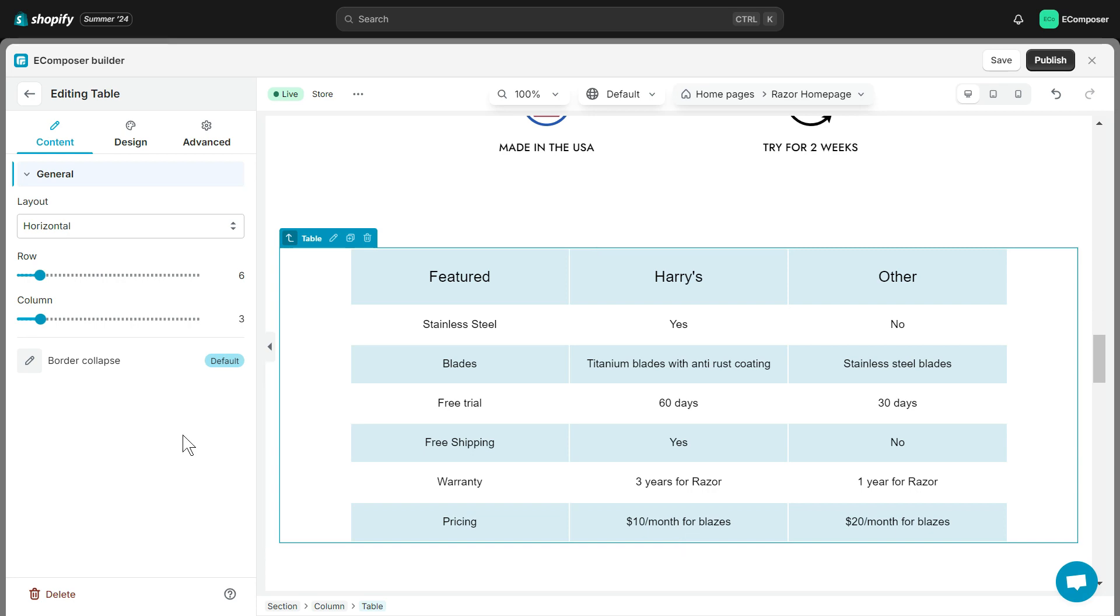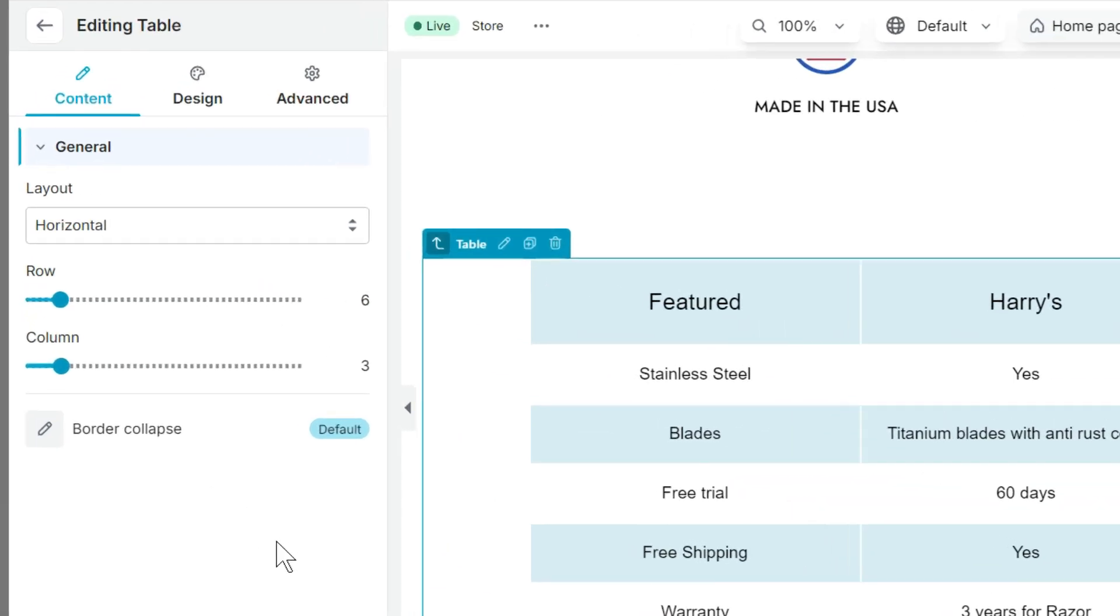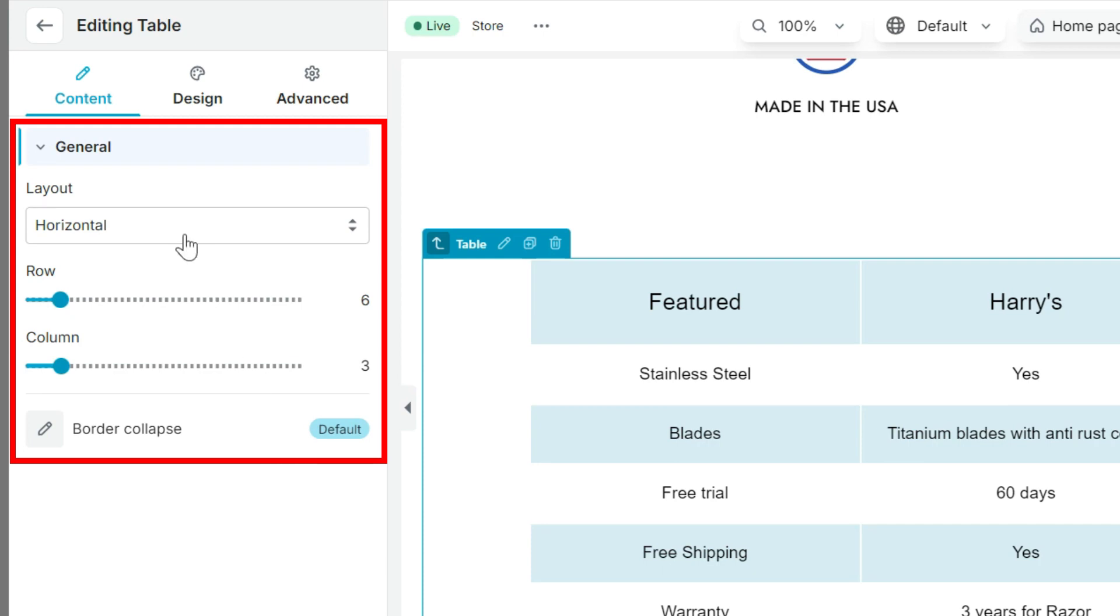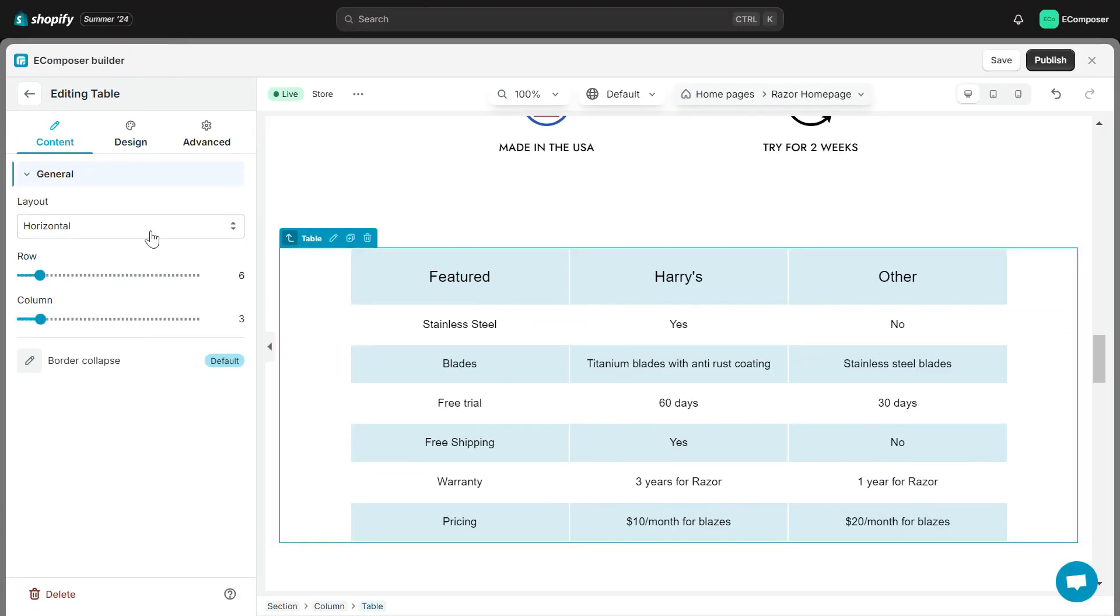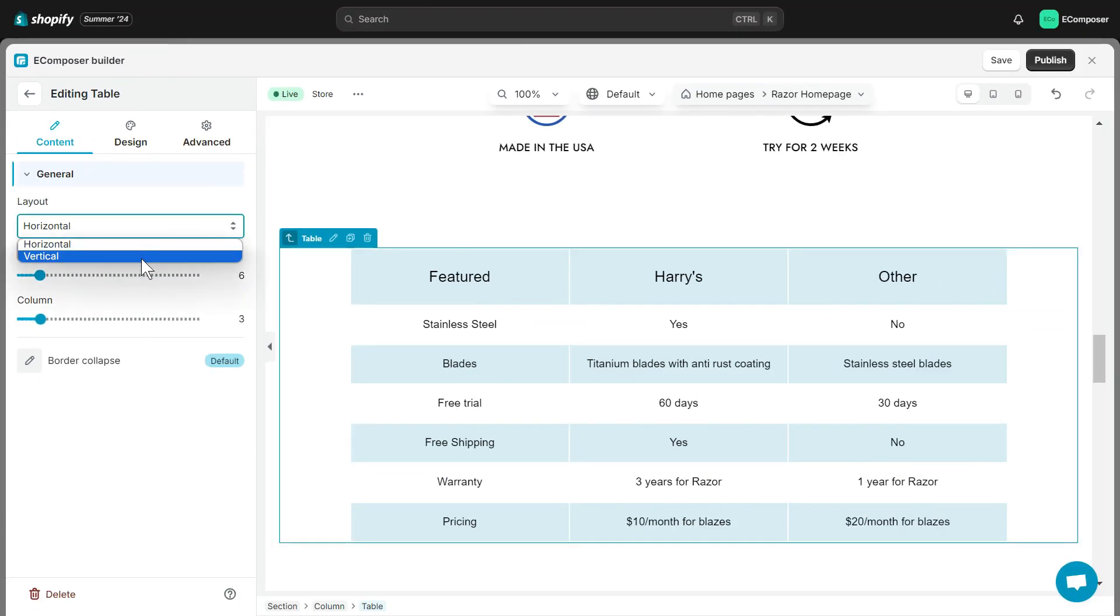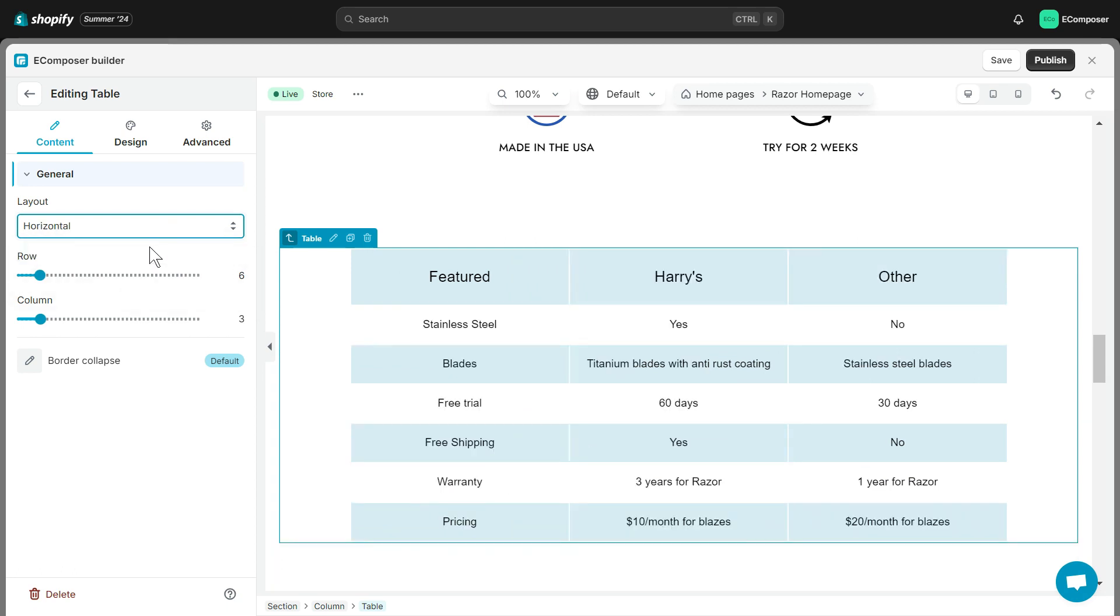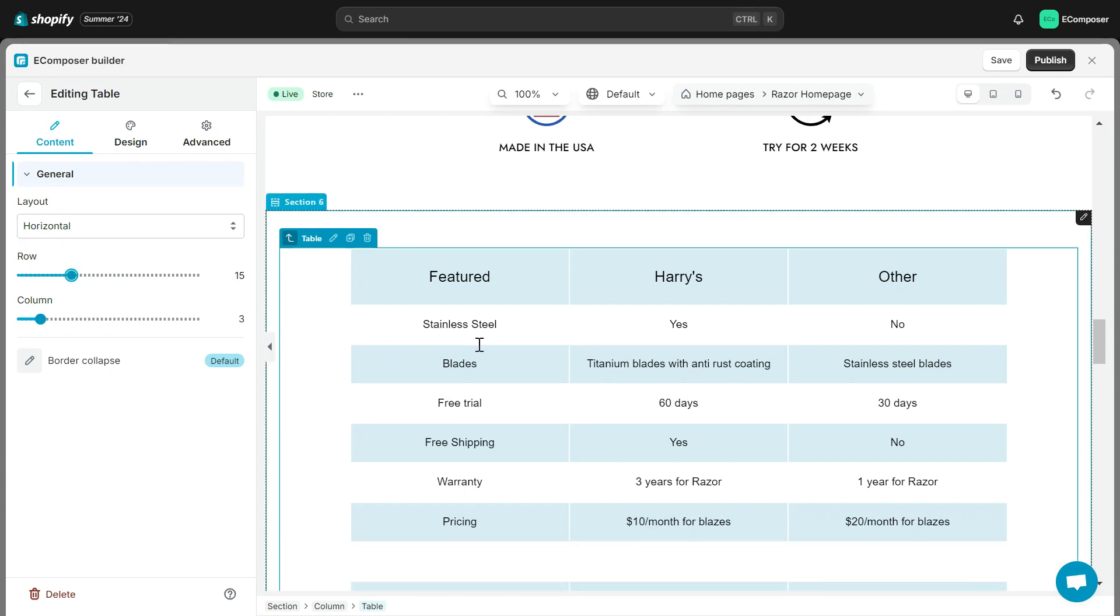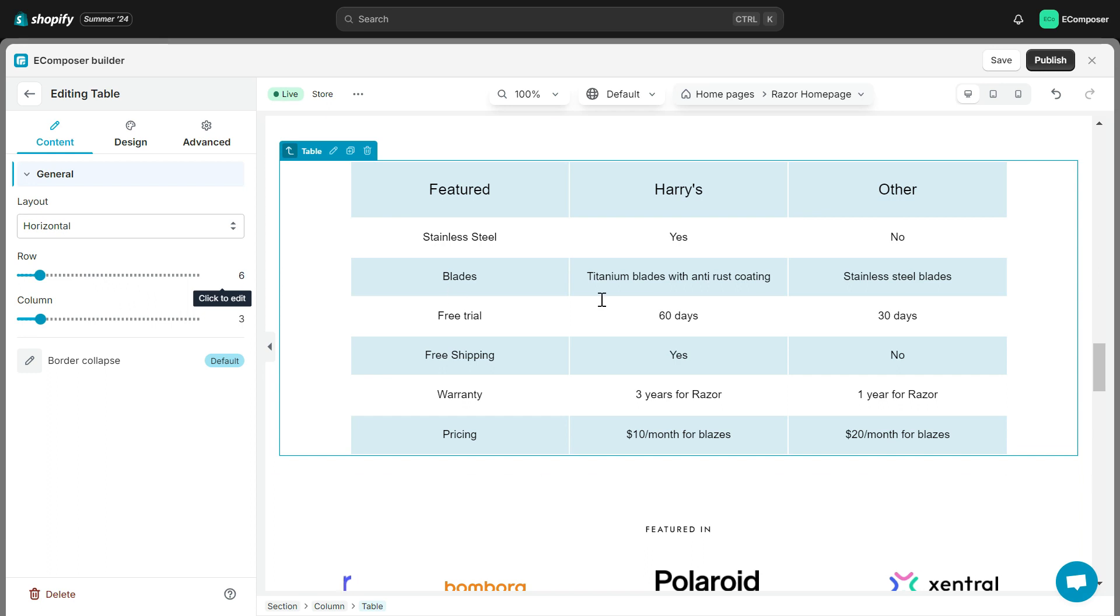Let's start with the Content tab. The Content tab is composed of four simple sections. Layout allows you to change the table format to Horizontal or Vertical. Row allows you to adjust the number of rows in the table. You just need to drag this bar or enter the number of columns you want in this box.